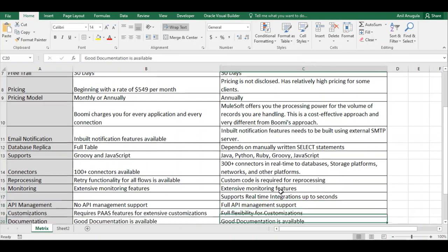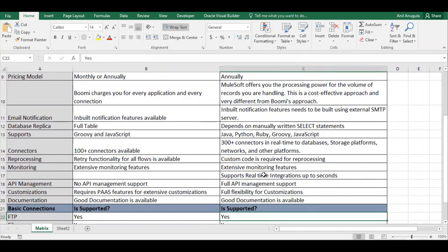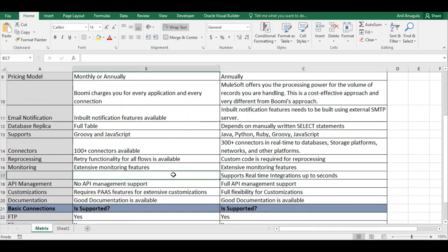Both Dell Boomi and MuleSoft have extensive monitoring features. MuleSoft supports real-time integration scheduling down to seconds — you can schedule an integration to run every second. The equivalent capability in Dell Boomi is worth checking and confirming.